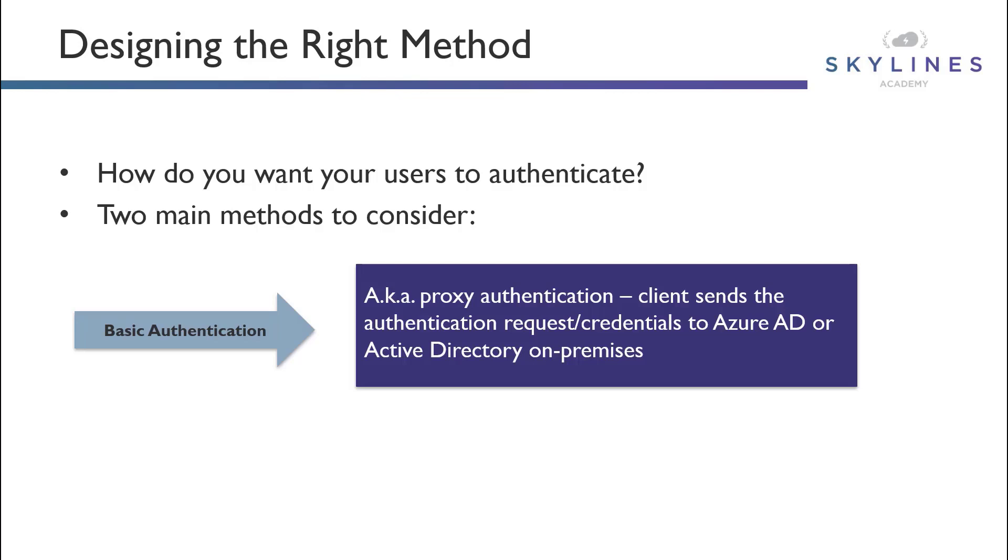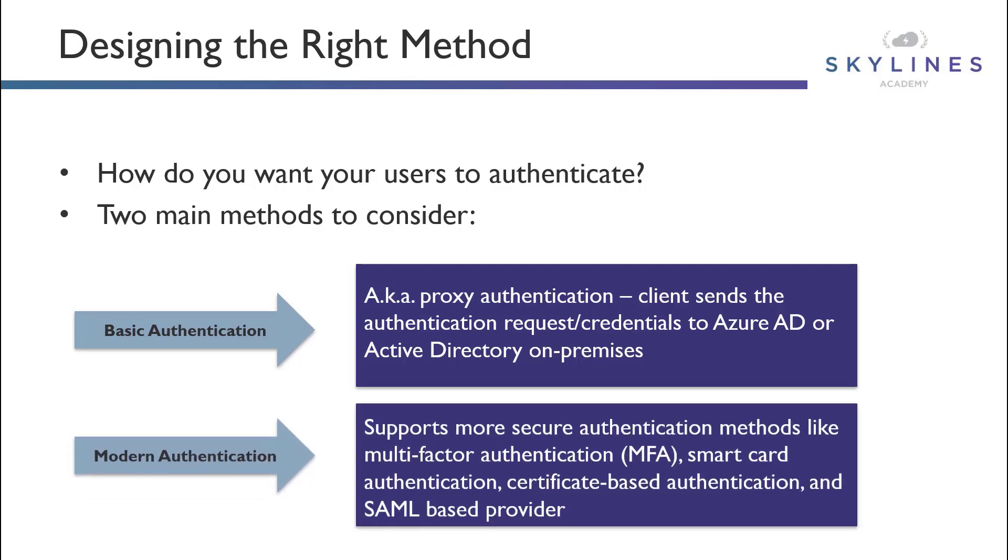You can also leverage what is known as modern authentication, which is a little bit more secure method because it leverages things like multi-factor authentication, the use of smart cards, certificates, and or SAML-based authentication providers.